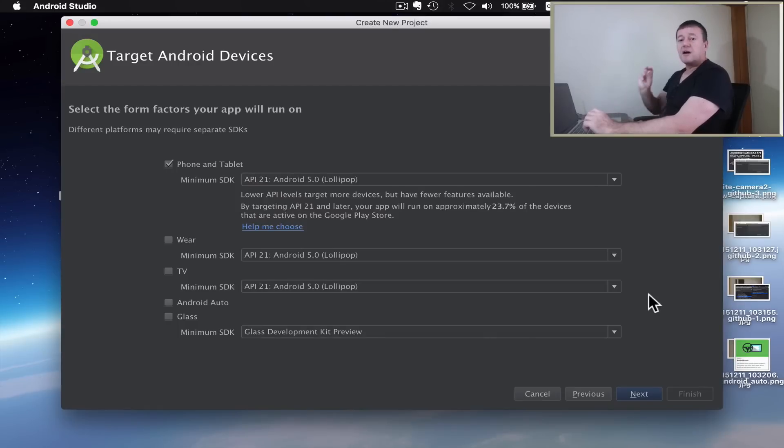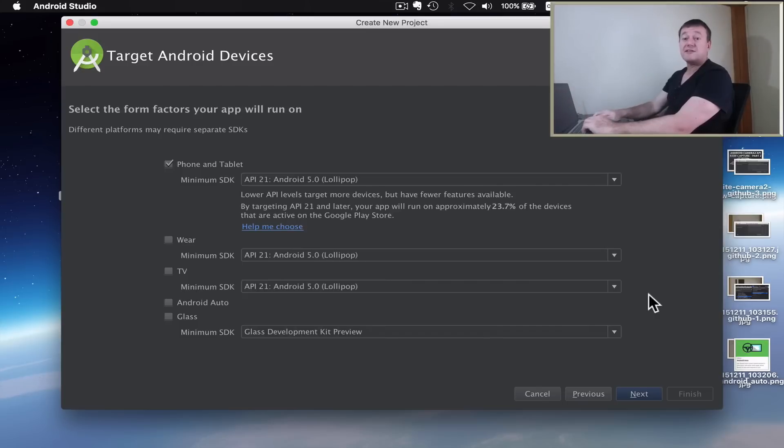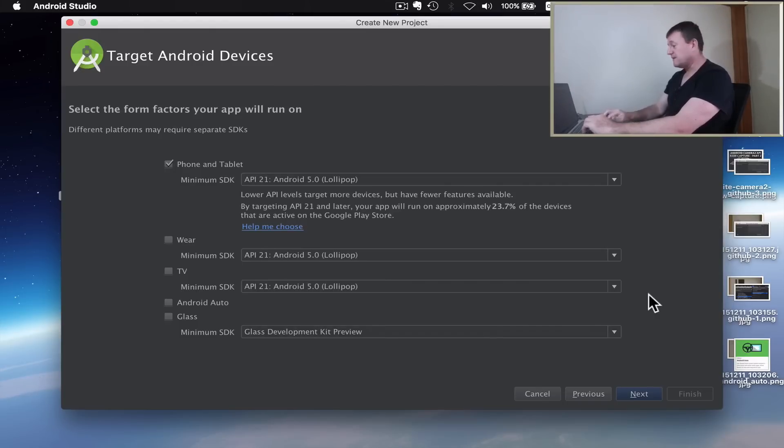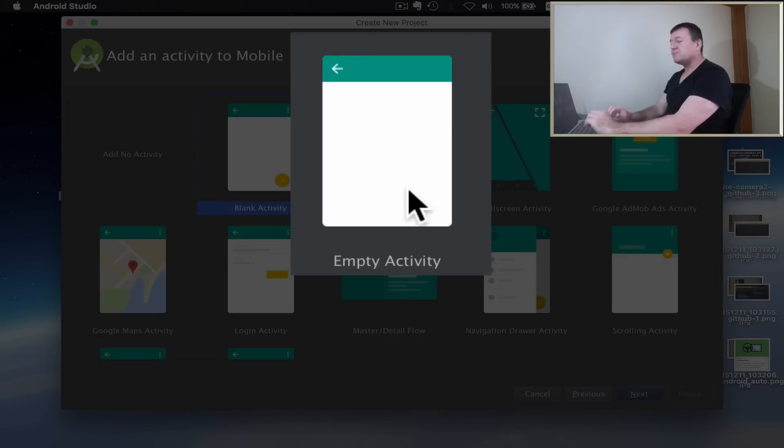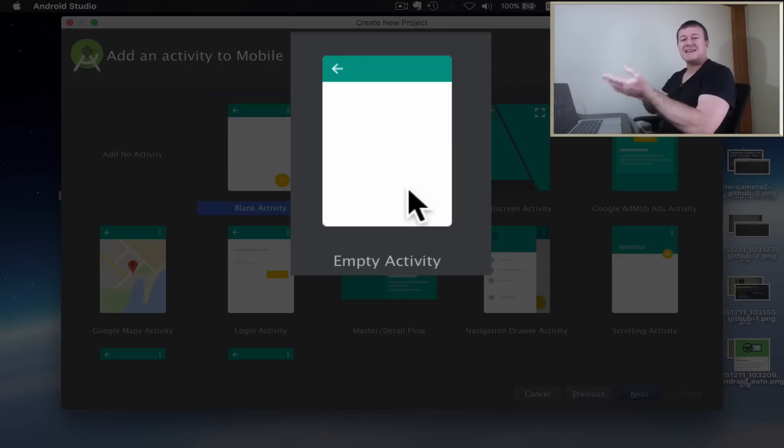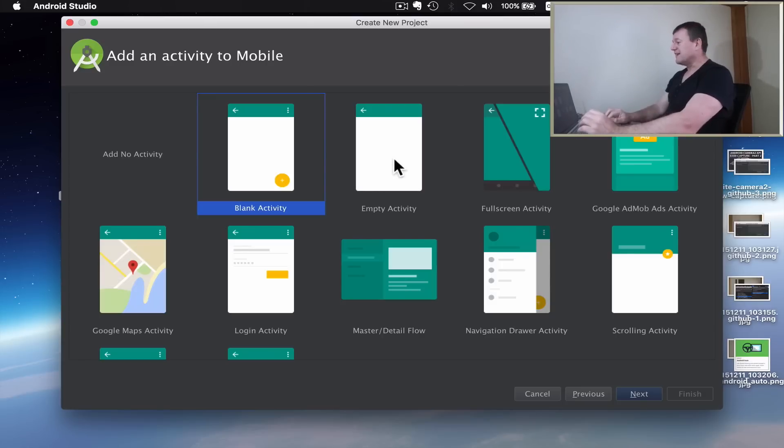I'm running on Marshmallow here, so my current SDK version will be 23. Select next. I'm going to select empty activity. I don't want any additional code in there - that just makes it easier for the tutorial purposes. So I'm selecting an empty activity, not a blank. Minimum amount of code possible. Select next.